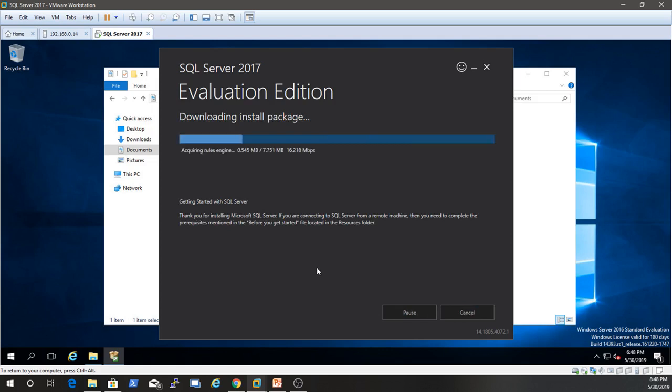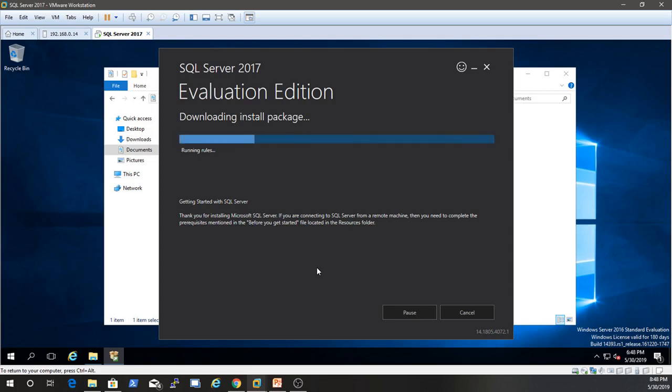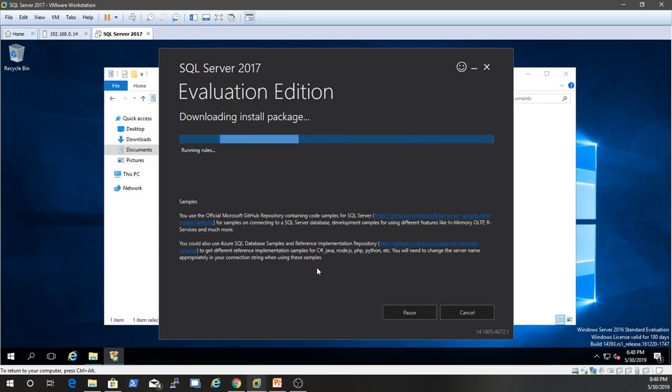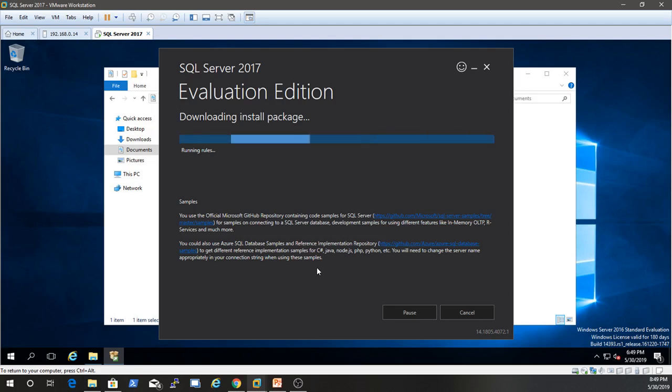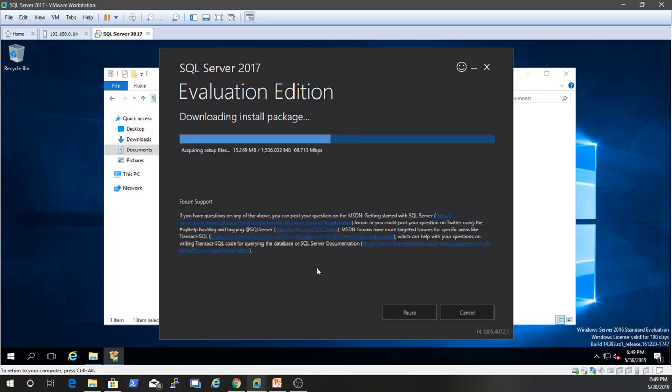So looks like it's got to download the install package because that was a pretty small package. That wasn't the whole SQL server. So looks like it's getting things ready. Just so you guys can see this, I am going to leave it running. If it starts taking too long, I will go ahead and pause it and do the editing so you guys don't have to sit too long through it. But I do want you guys to see kind of what this looks like.